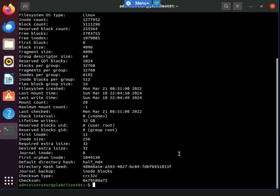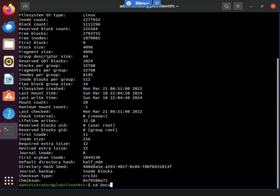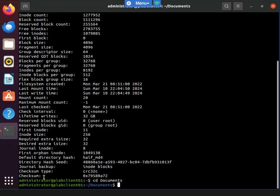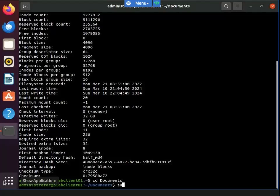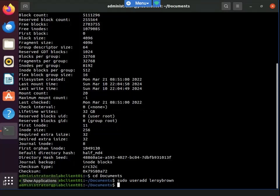Let's head over to our Documents directory. Now I'm going to do a useradd — adding a user named Leroy Brown. He's been added.